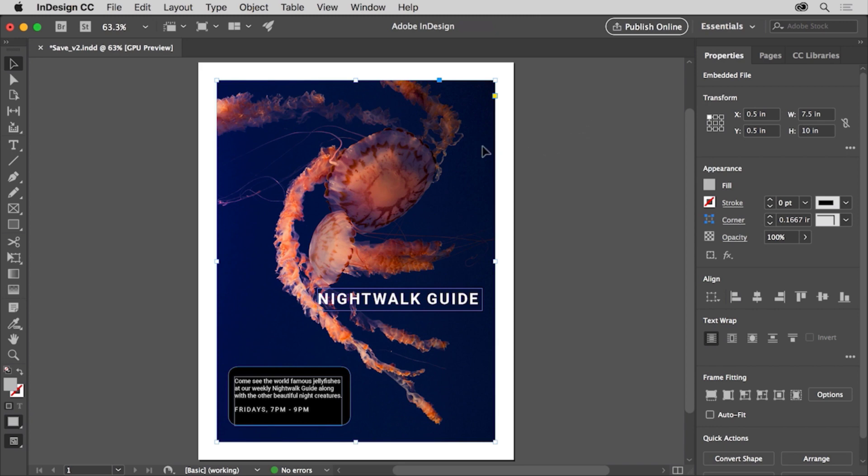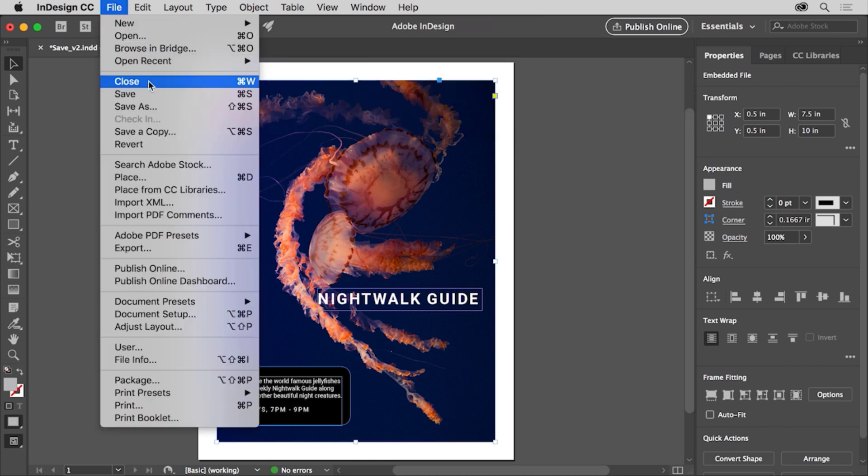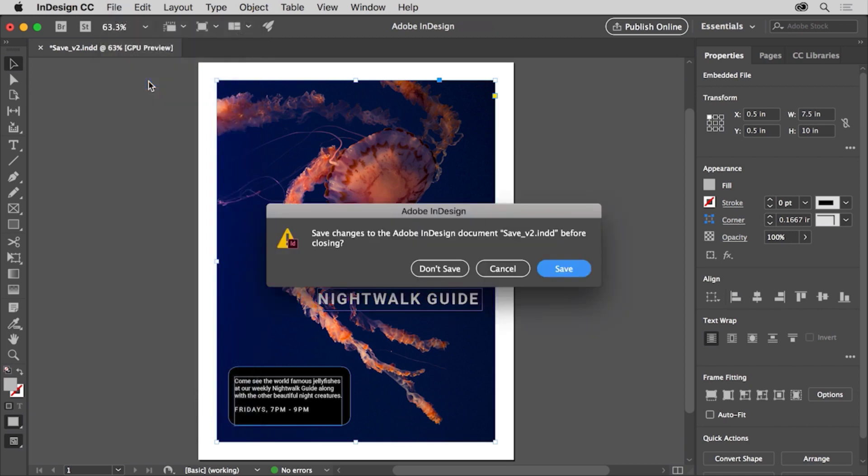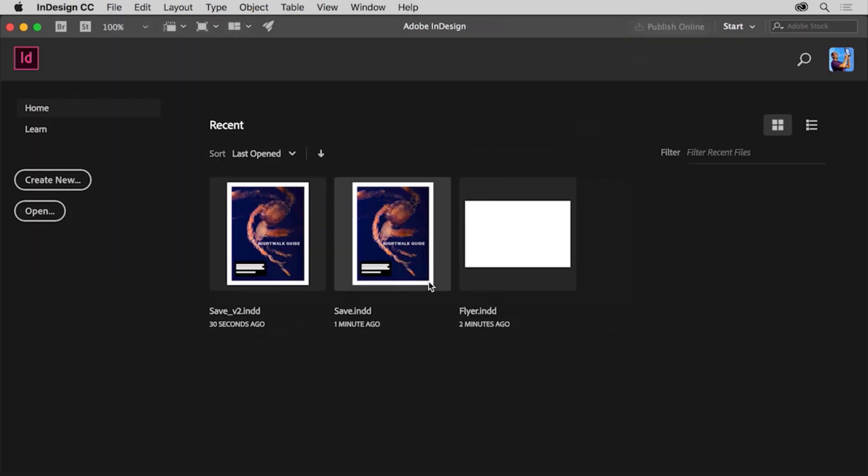You can close the open file in InDesign by choosing file > close without saving if asked. Knowing how to save or export your files in Adobe InDesign also allows you to save copies of your InDesign files. Maybe to create a version of the document you're working on or share your design with others for review as a PDF.